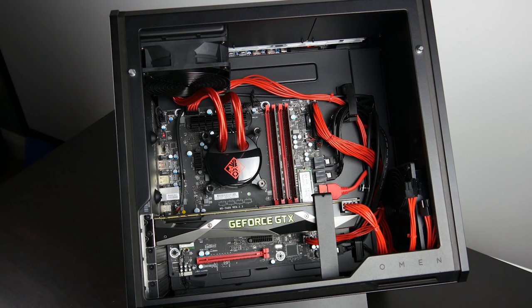If you ever decide on water cooling your GPU, you also have room for a couple of radiators at the top of the case, so you can get even better thermal isolation and overall performance.